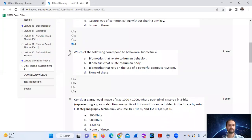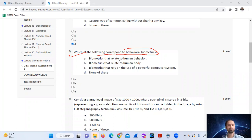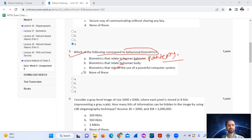Question 3: Which of the following corresponds to behavioral biometrics? Behavioral biometrics is the field of study related to the measurement of uniquely identifying and measurable patterns in human activities — actually human behavior, not human patterns. So the answer is option number 2.